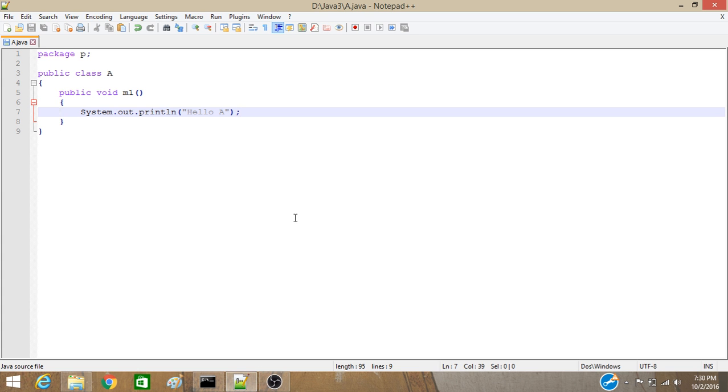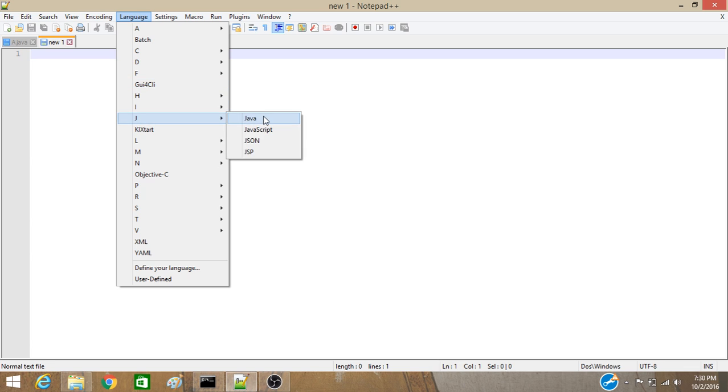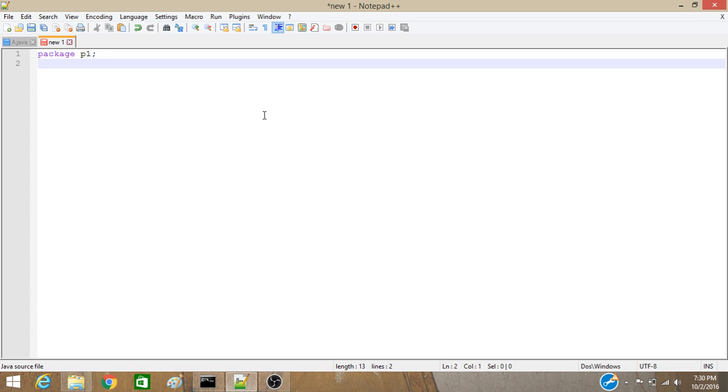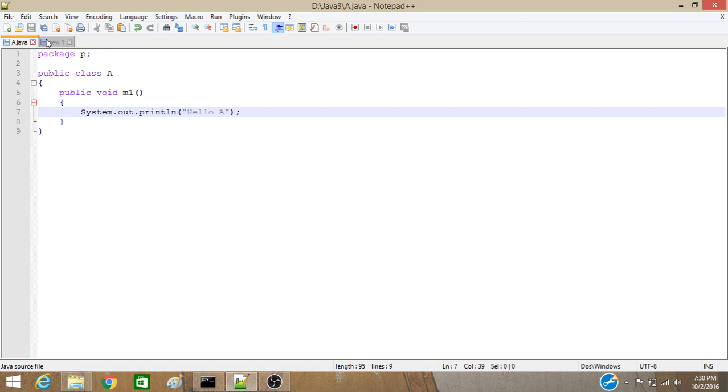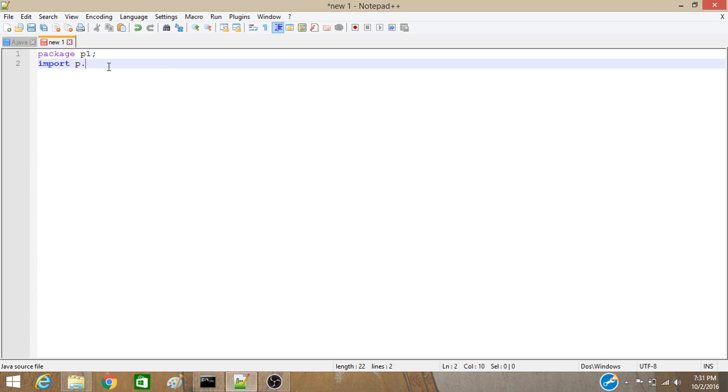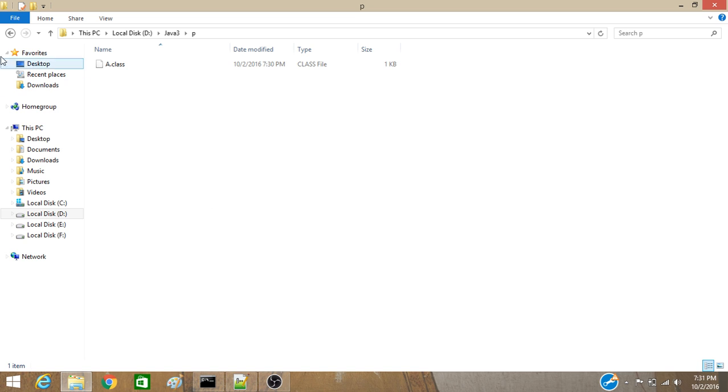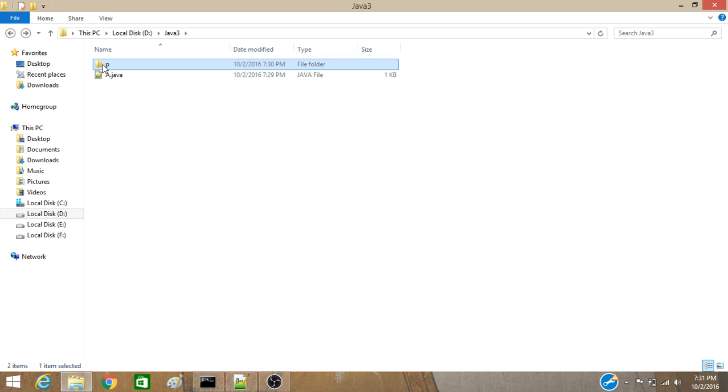Now, we are going to create another package in which we will import this class. So, same. First, we have to declare the package. Say, P1. Now, we have to import this package. So, import P. Now, we have to give star. For if we give star, that will mean that we are importing all the class files in this P package.